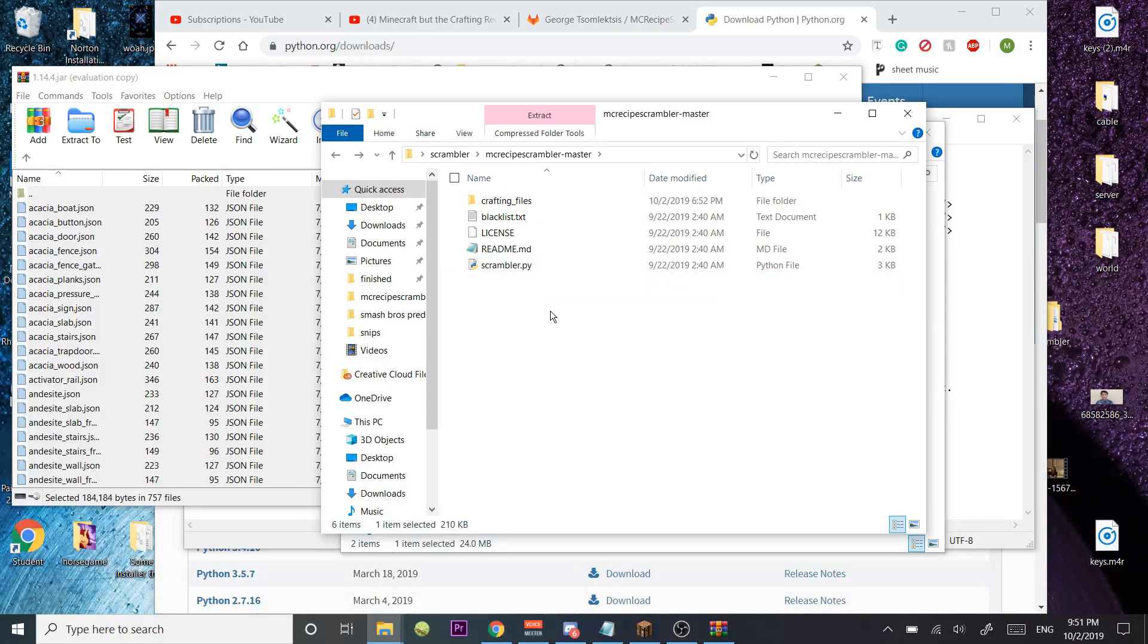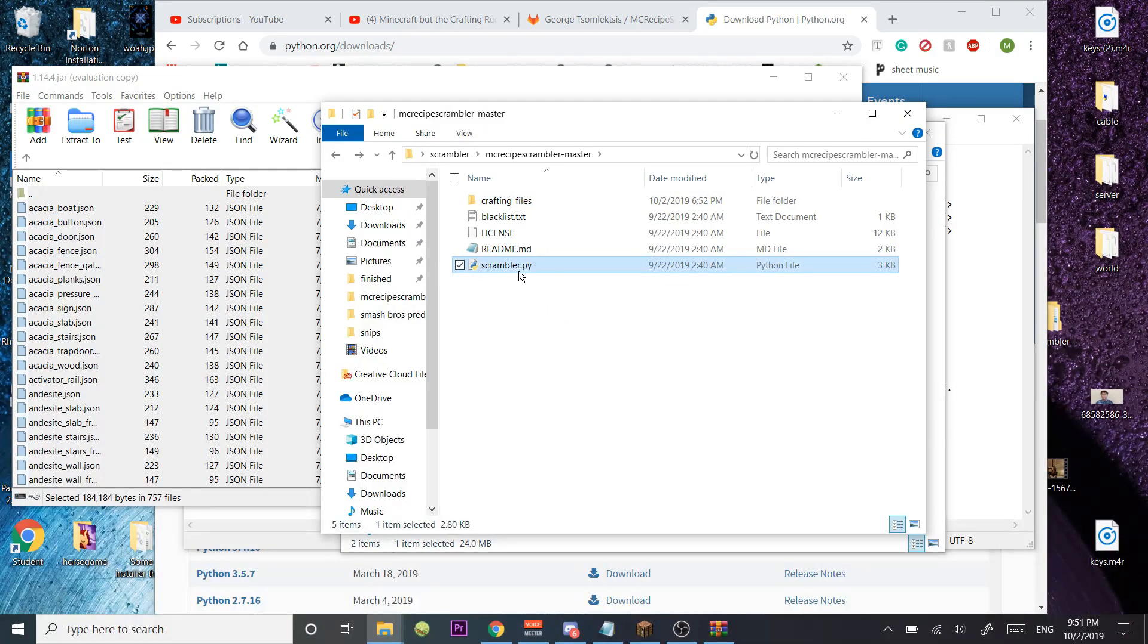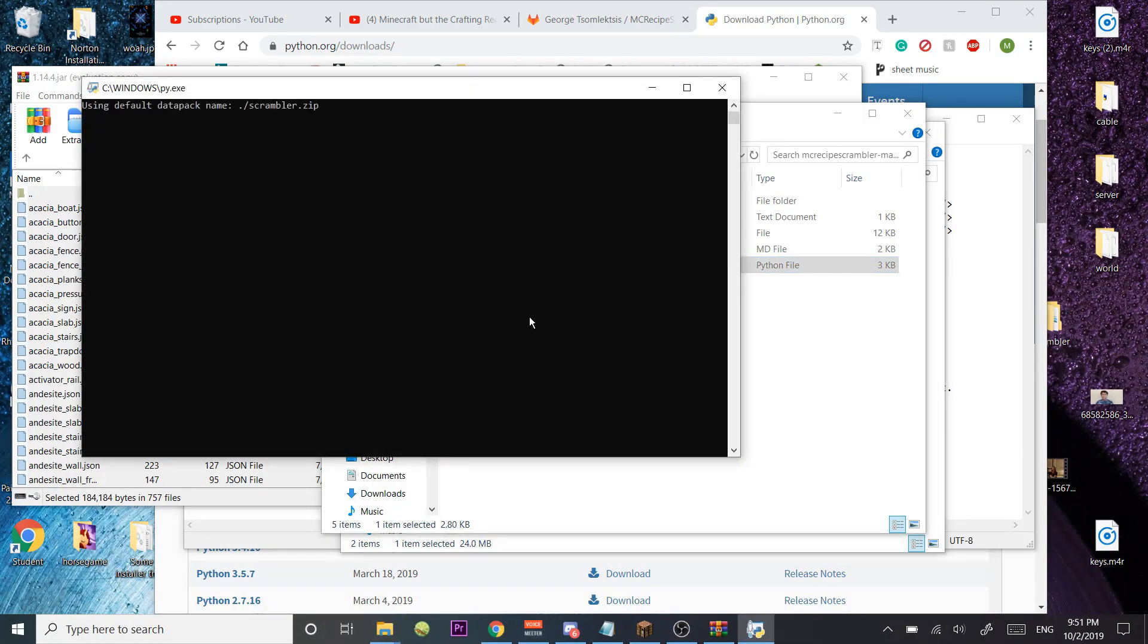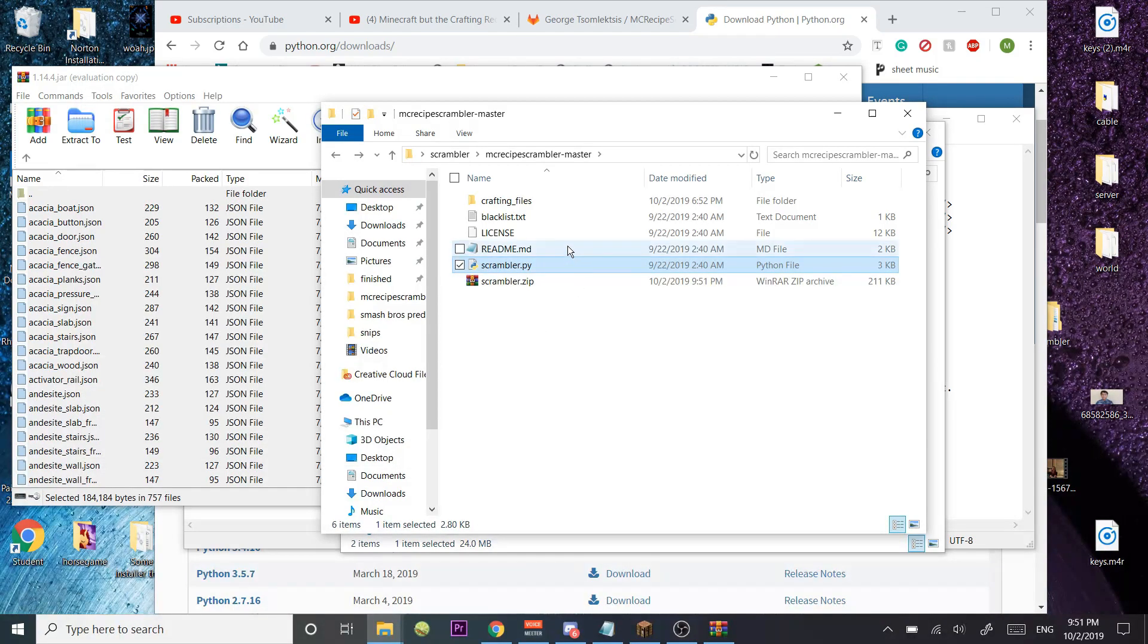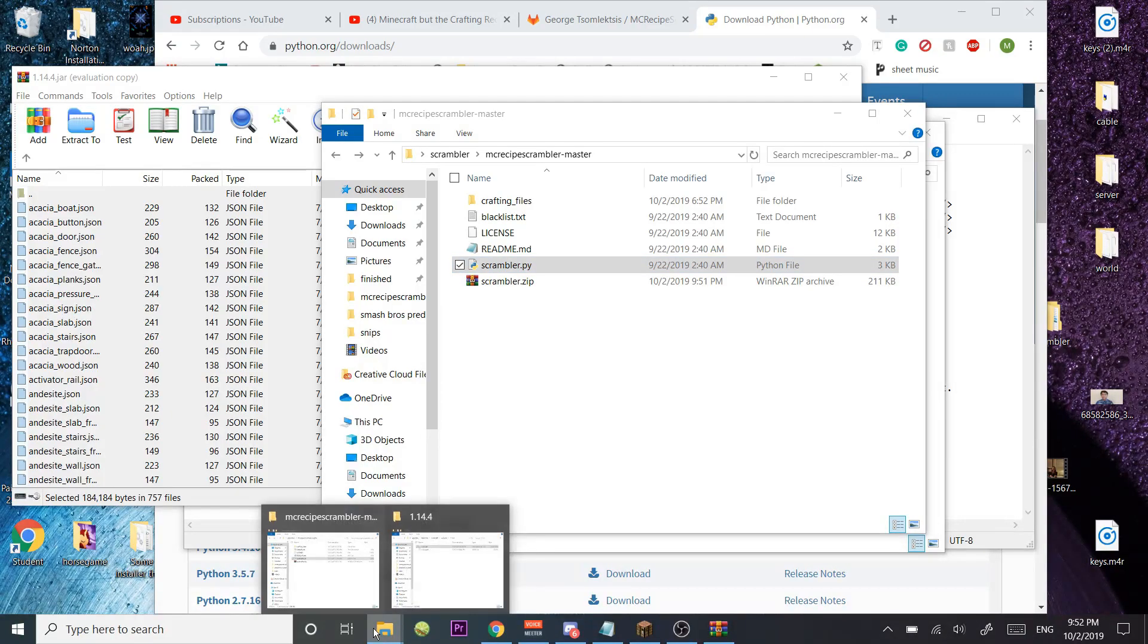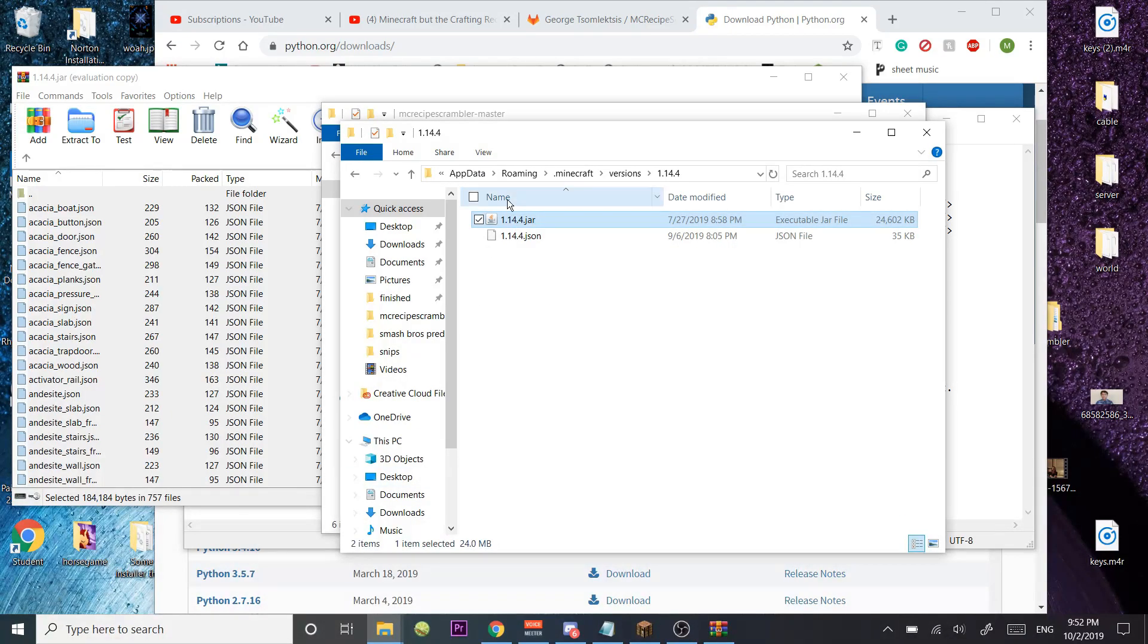So let me just delete this, and I'll show you how it works. Scramble, it's going to load up Scrambler, and then you're just going to take this zip, and this is where it gets really easy.